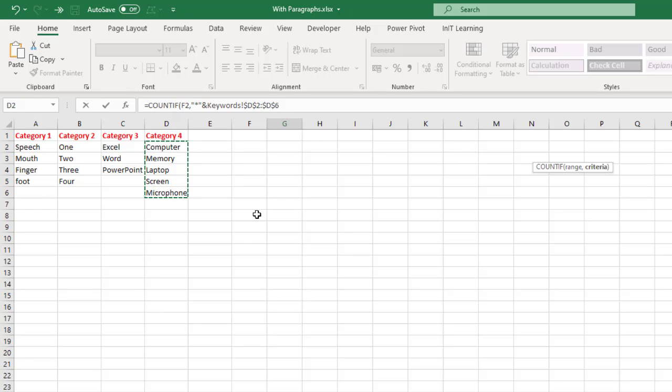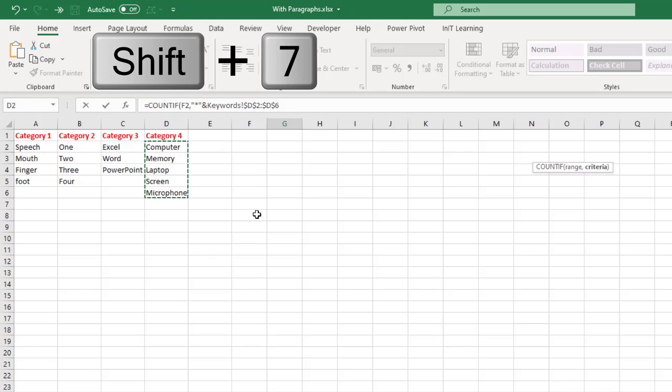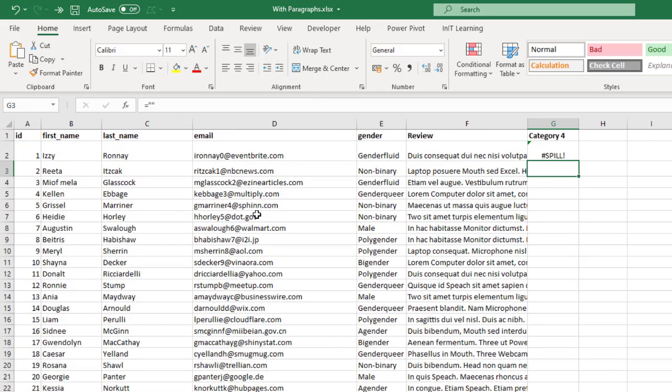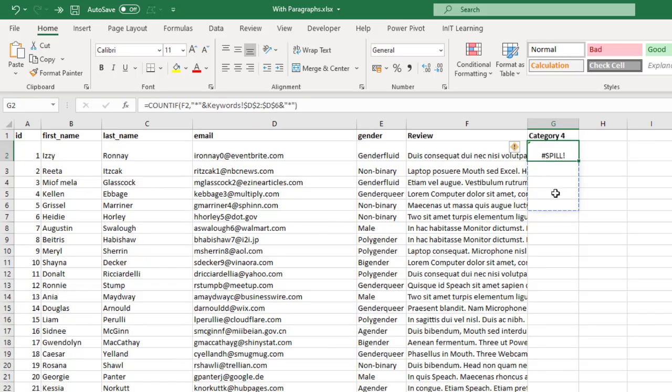Now we need another asterisk at the end so that it'll pick up these words whether there's text in front of it or behind it. So we need another ampersand, then in speech marks the asterisk and then speech marks again, and then close the brackets off. Now if we press enter you'll see that you'll get what's known as a spill error.